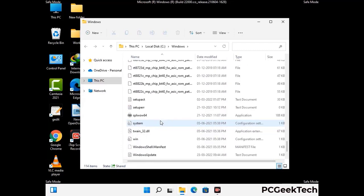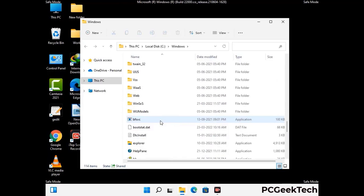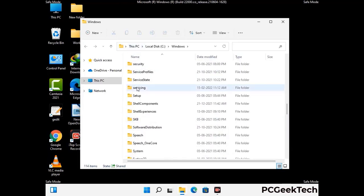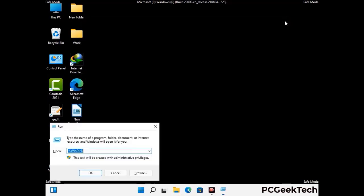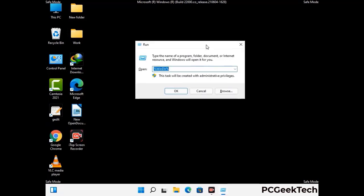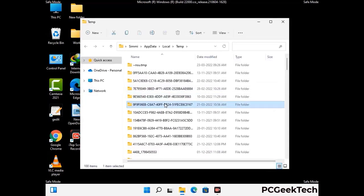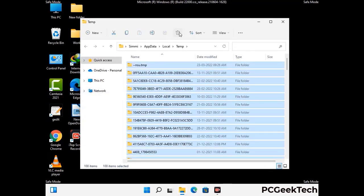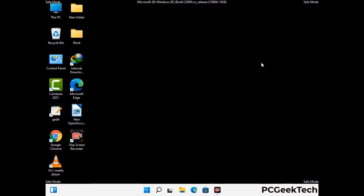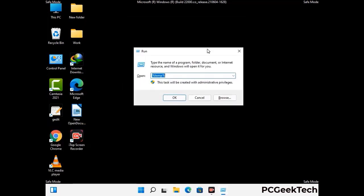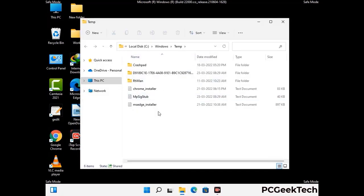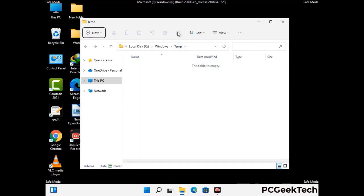Now type in %temp% and press OK. Select all the files and folders created at the time of the virus infection and delete them completely from your system. Then open the Run box again, type in %temp% and press Enter, and again delete all the files and folders from your system.